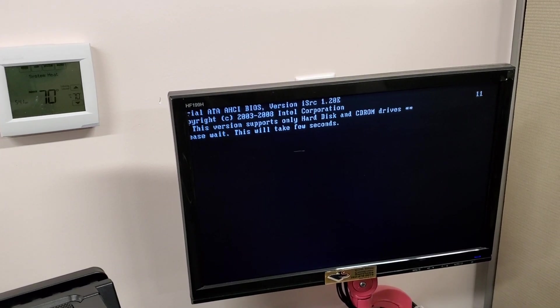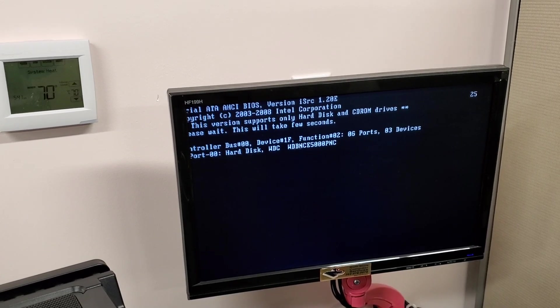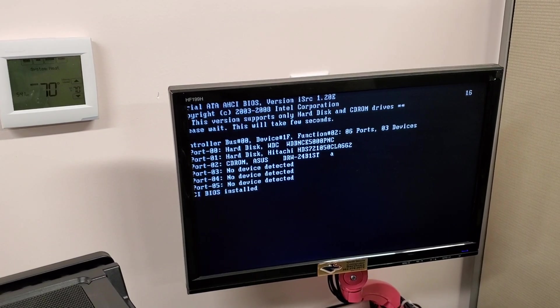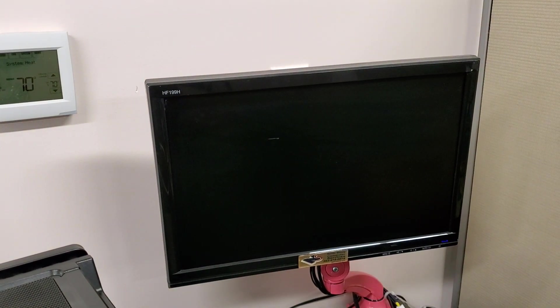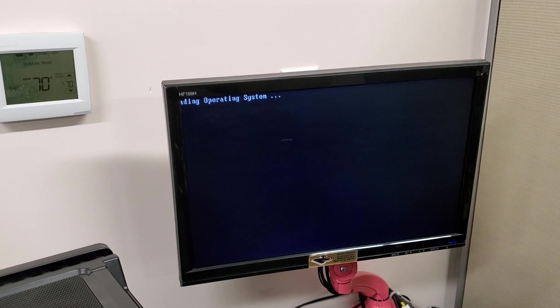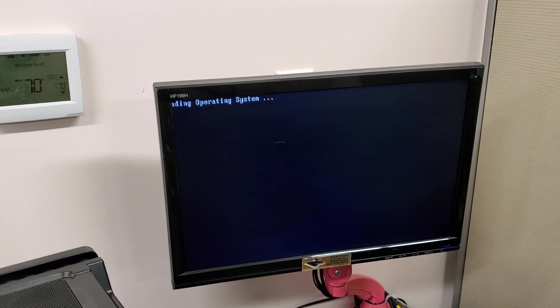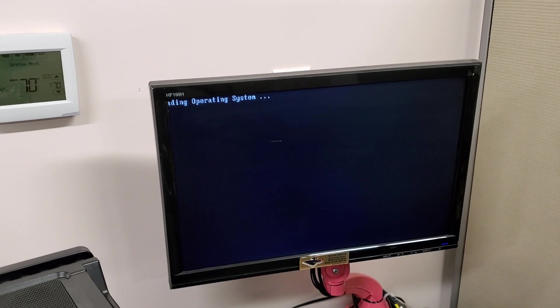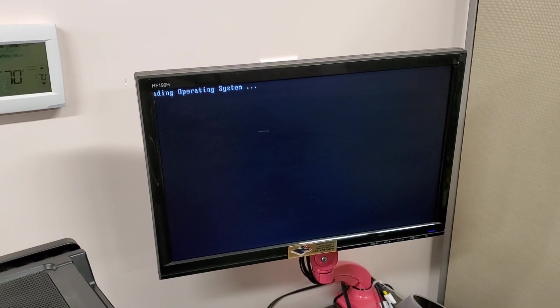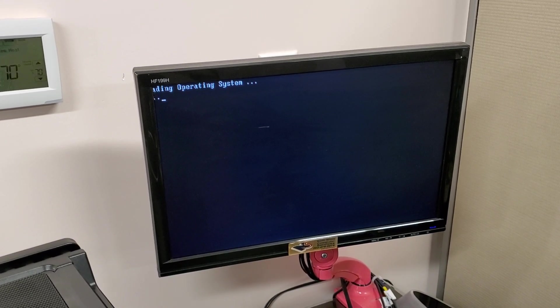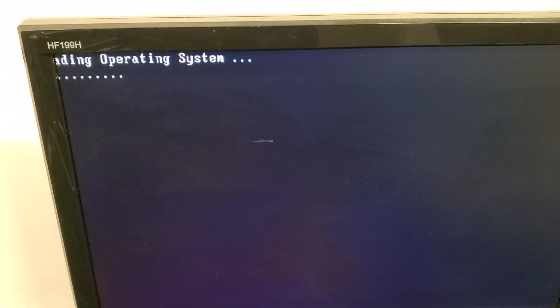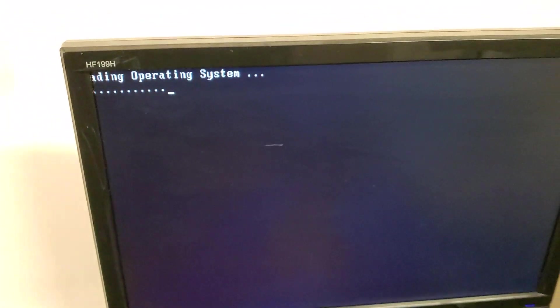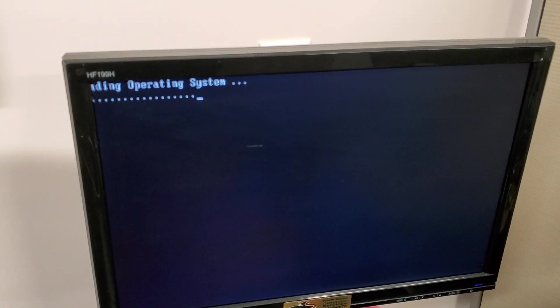Starts loading the operating system. And sometimes it goes into Windows, sometimes it goes farther into Windows, not so far into Windows.